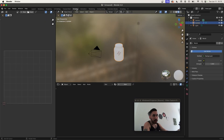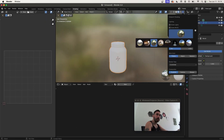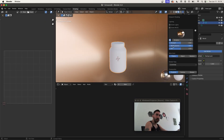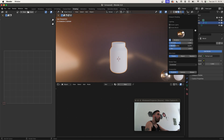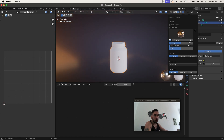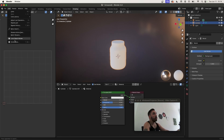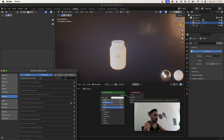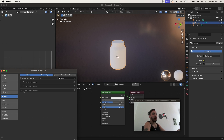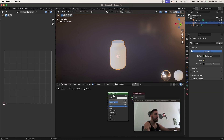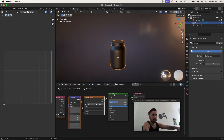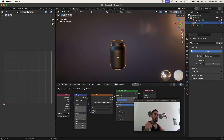Switch over to the shading workspace. We're quickly going to change the HDRI and reduce the world opacity so it doesn't hurt your eyes. Add a new material, and here's the easiest way to apply a label to a cylindrical object like this protein tub. Go to Edit > Preferences > Add-ons, search for 'node', and check the box for Node Wrangler. Now select the Principled BSDF node and press Ctrl+T — that's going to give you a couple of nodes to load and map a texture onto this object without UV unwrapping.